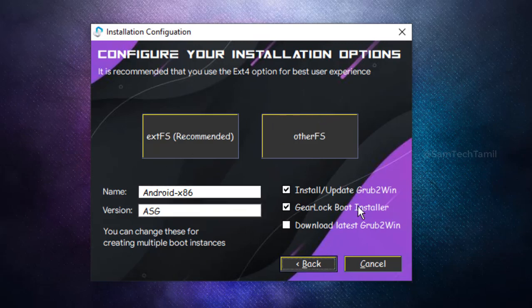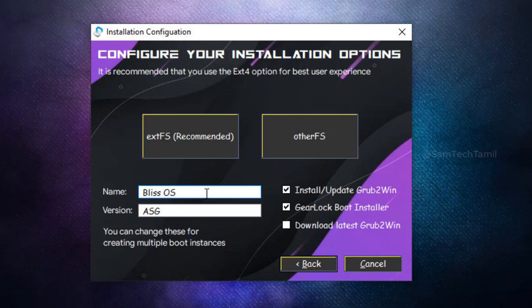For example, we will type the name and version. You can also select the name of your choice. For example, we will load Blush. So we will type Blush. You will select the same time and type in the version.